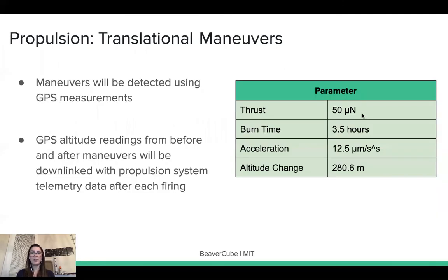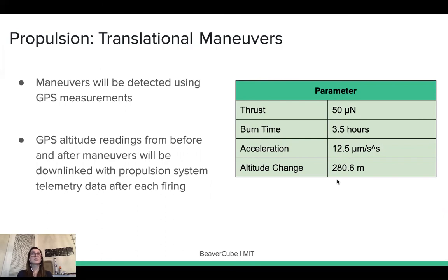With that thrust, we are going to use the thruster for 3.5 hours and achieve 280 meters of altitude change. We will use all four thrusters simultaneously, and the altitude change and system functions will be verified using GPS measurements before and after the maneuver is performed.